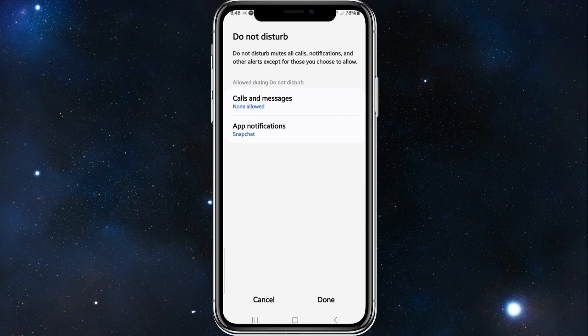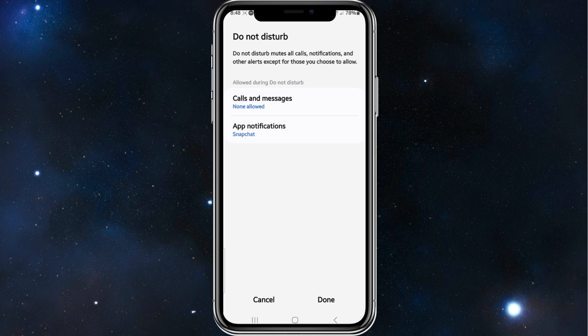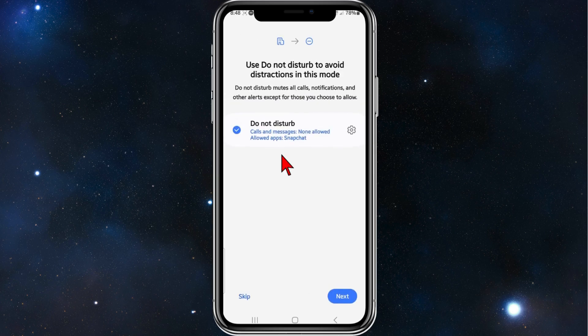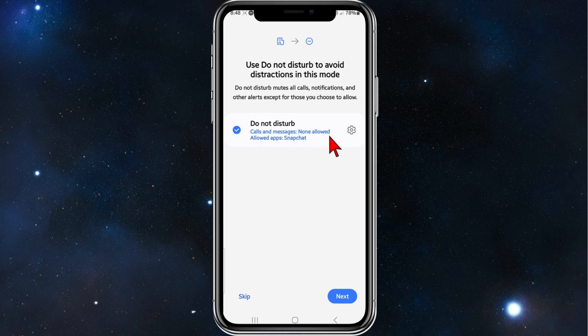Once that is done, click on Done. Right now it says here calls and messages, none allowed, allowed app: Snapchat. From here, I'm going to click on Next.